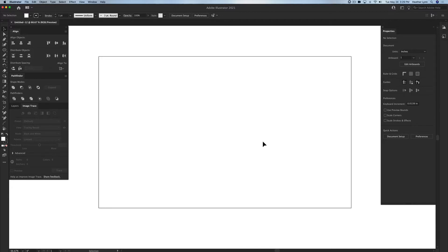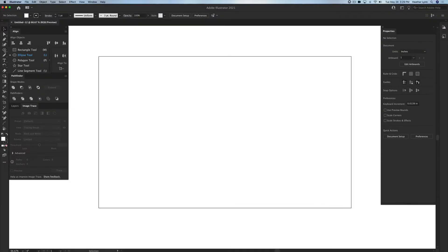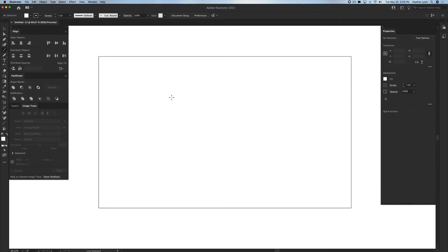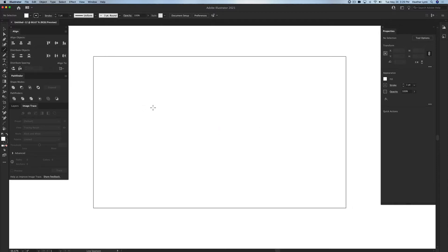So let's get started on the line first. You can use your line segment tool which is over here in the shape menu. You can right click if you don't see it in there. You're going to click line segment tool or you can hit the backslash key on your keyboard. I'm holding down the shift key and I'm going to click and drag across to create a straight line.